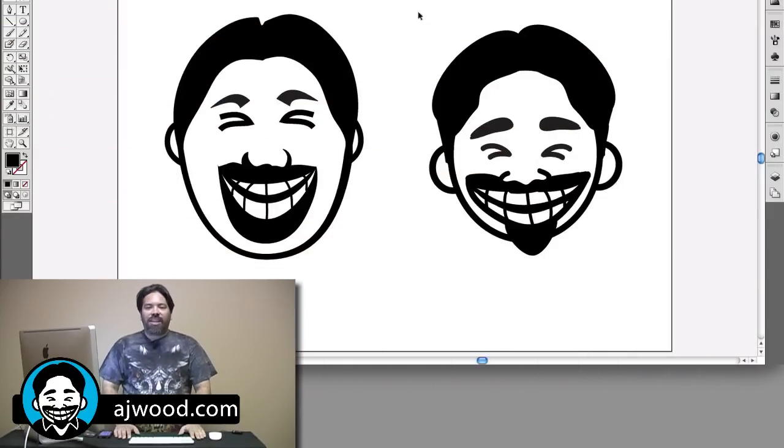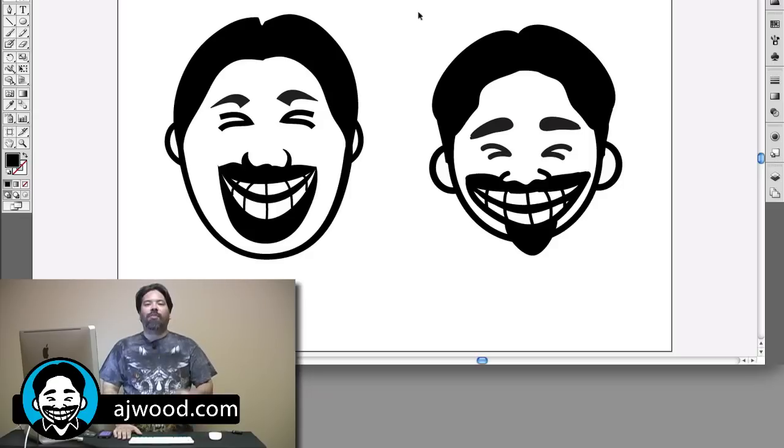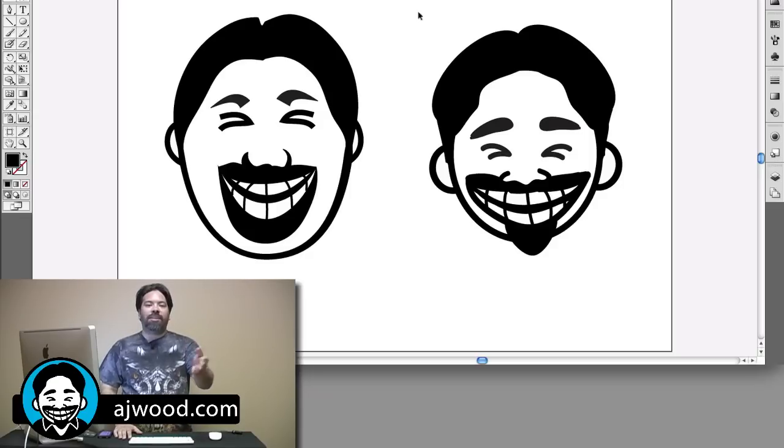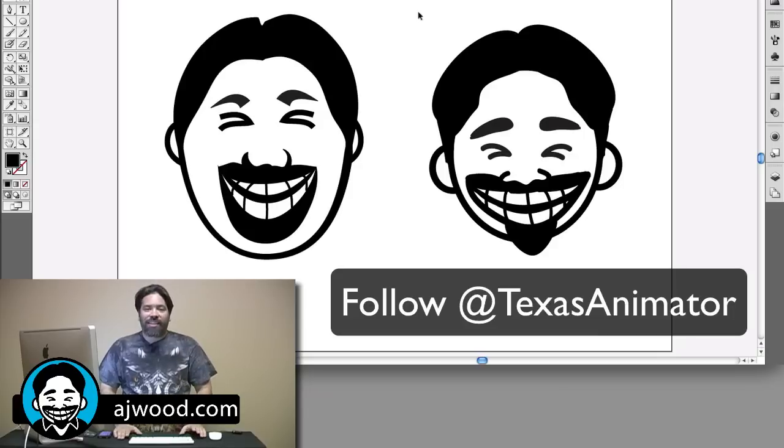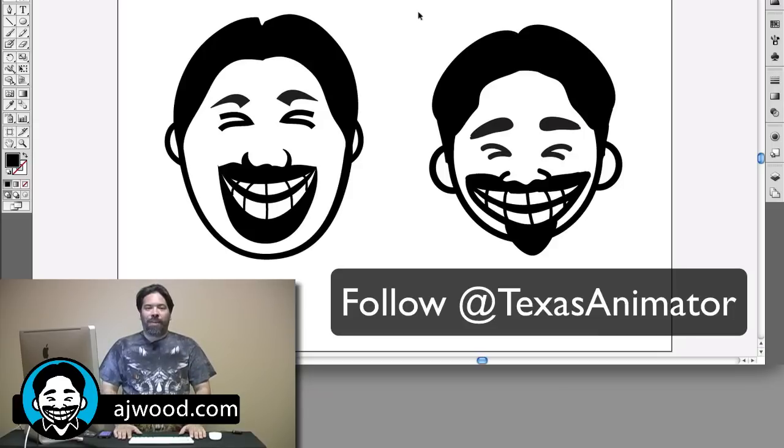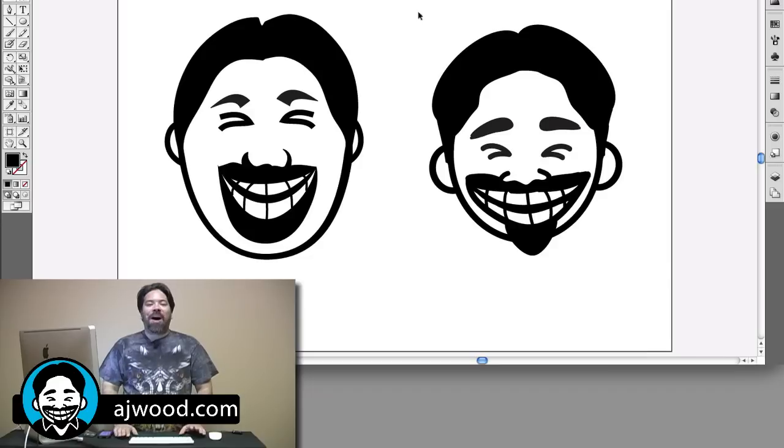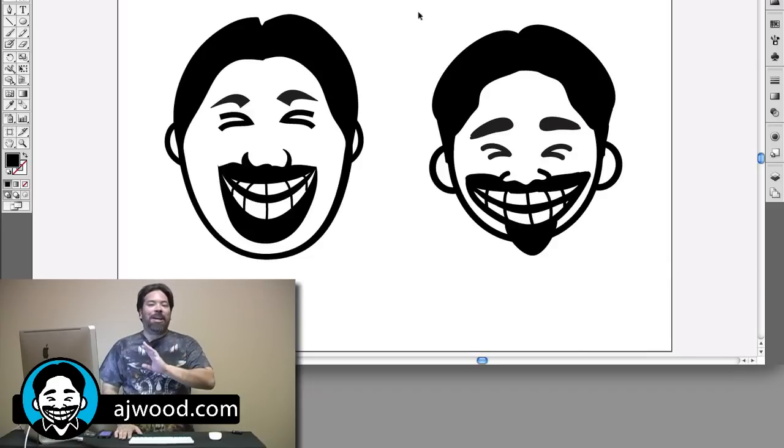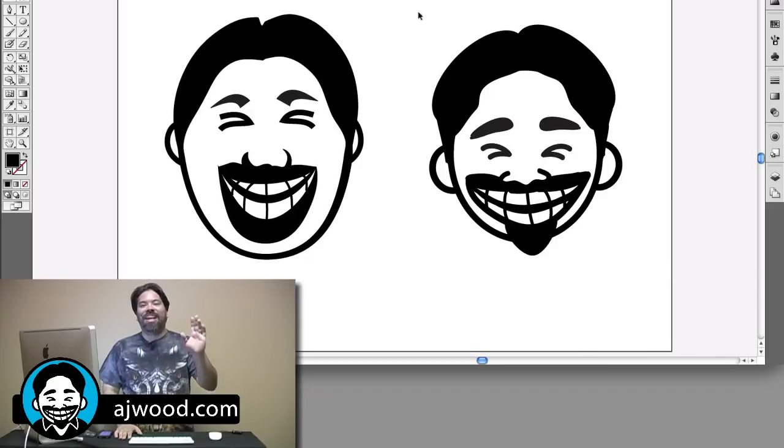You can see on the screen in front of you that I've got two faces. Now the character that's on the right, you might recognize as the logo for the show. It was brought to you by the Texas animator, Jay Shue. The face that's on the left is my rendition of said logo and I make no claims to be an artist.